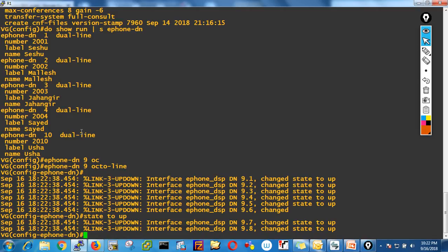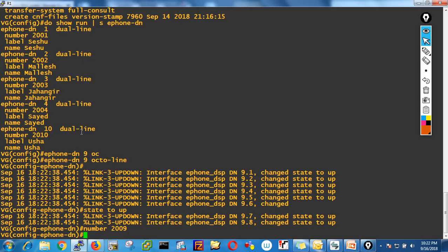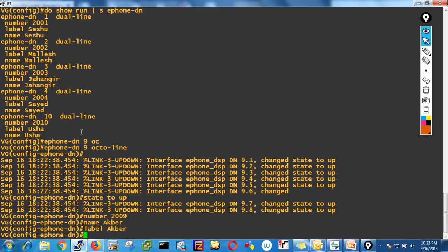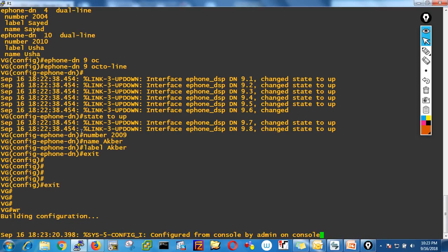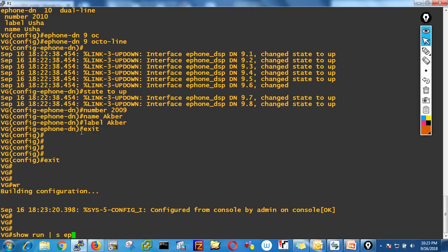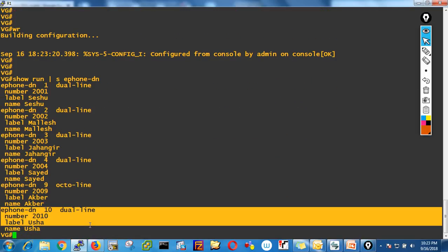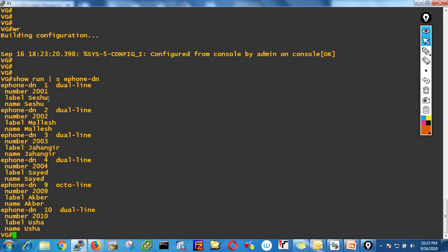So let's create ephone-dn 9 with octo-line — it's created with eight lines. Then assign number 2009, name Agbar, label Agbar. Now check show run section ephone-dn — I've created DNs 1, 2, 3, 4, 9, and 10. I can create four more DNs, but the numbers must stay between 1 and 10.